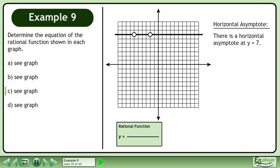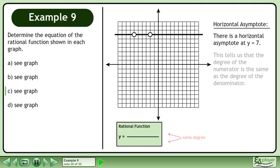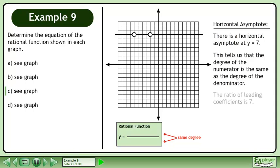There is a horizontal asymptote at y equals 7. This tells us that the degree of the numerator is the same as the degree of the denominator. Also, the ratio of leading coefficients is 7.